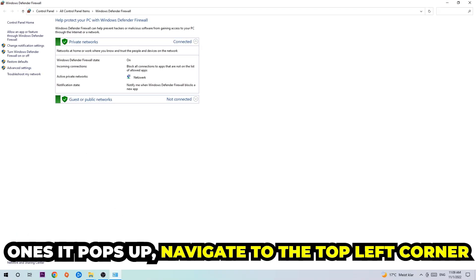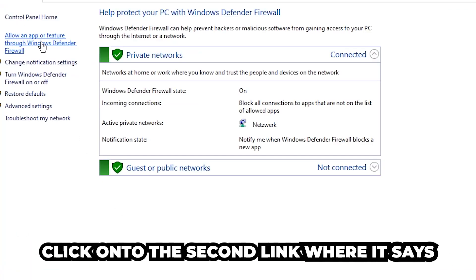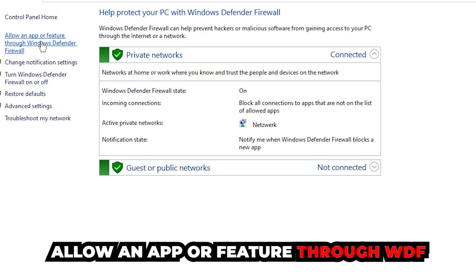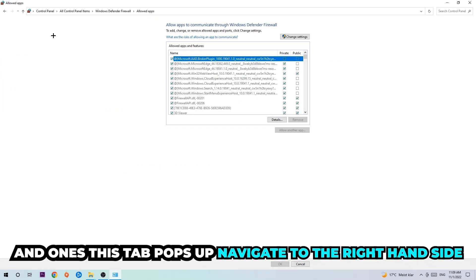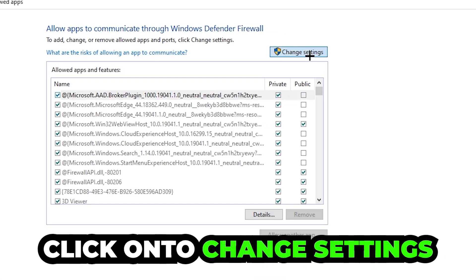Once it opens, navigate to the top left corner and click the second link that says 'Allow an app or feature through Windows Defender Firewall.' Click on that, and once it opens, navigate to the right-hand side and click 'Change Settings.'